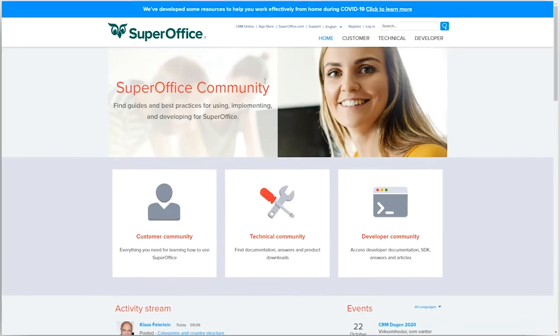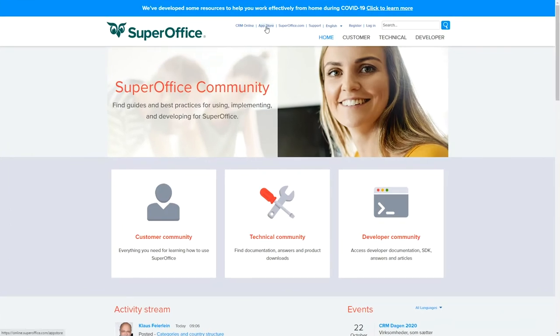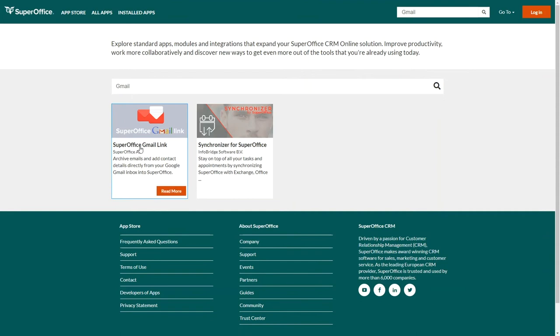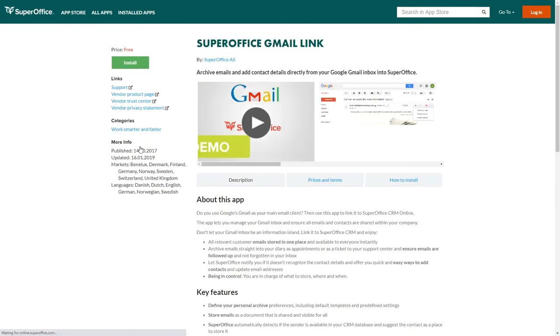Go to the SuperOffice App Store. Enter Gmail link in the search field and select the SuperOffice Gmail link.